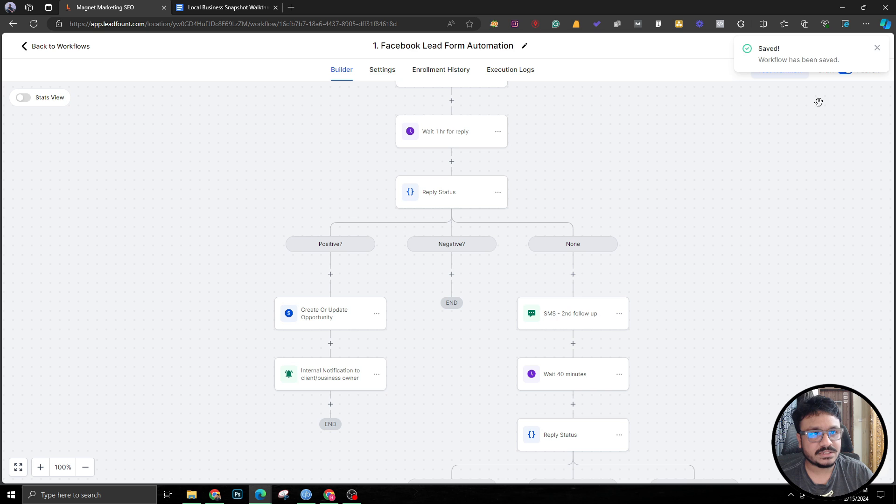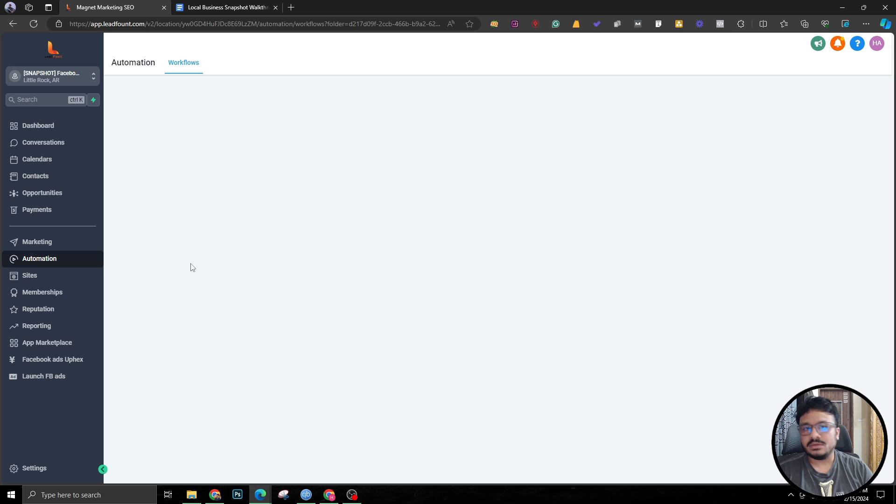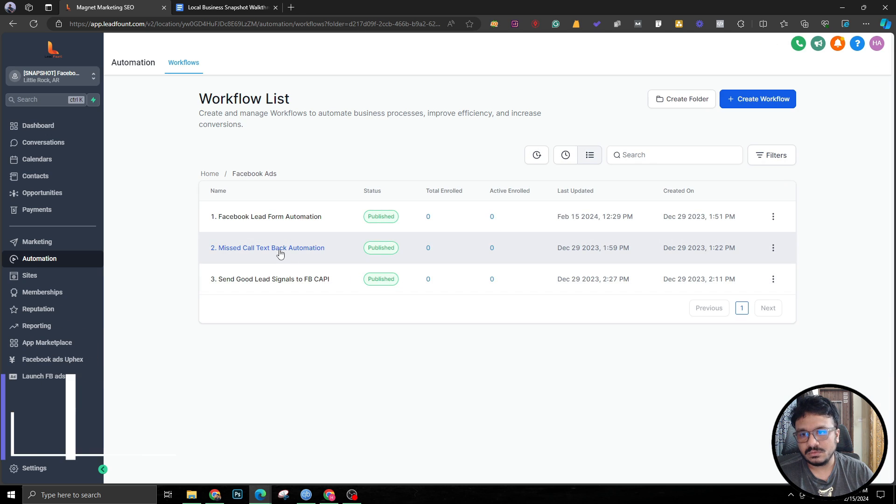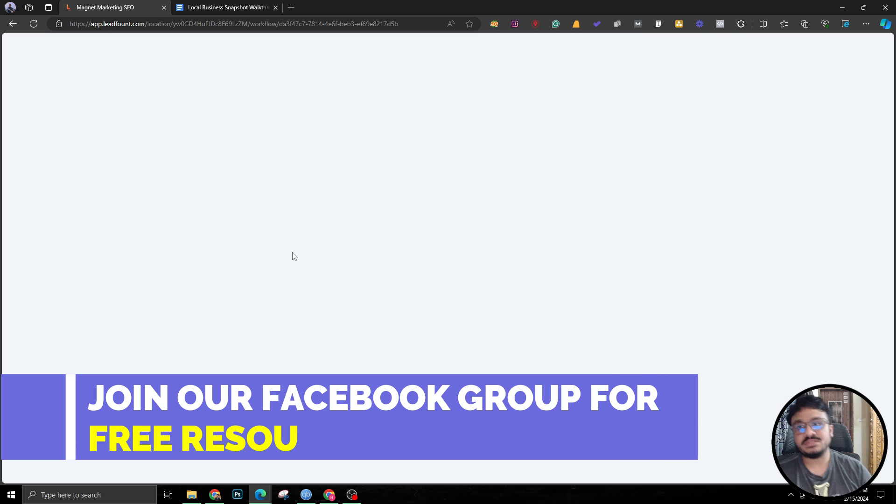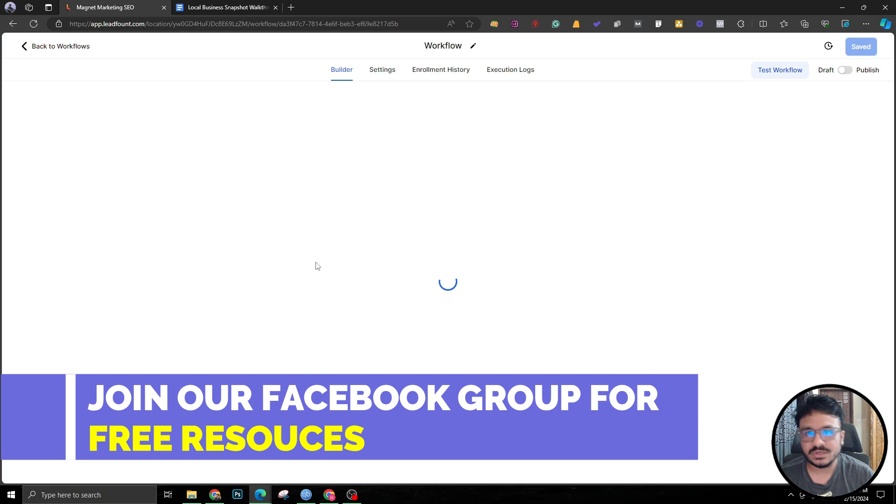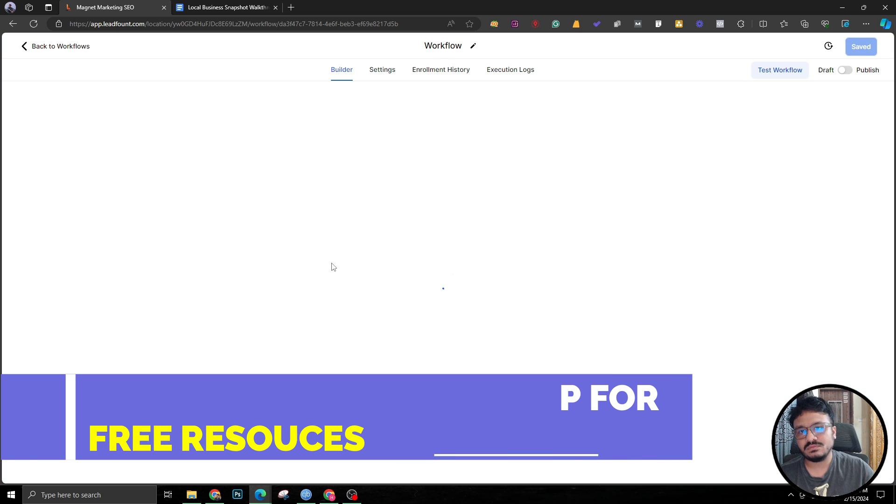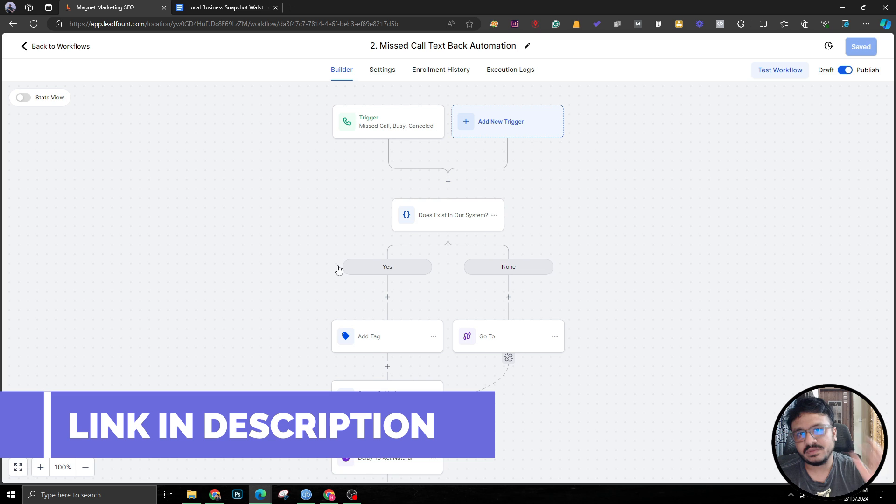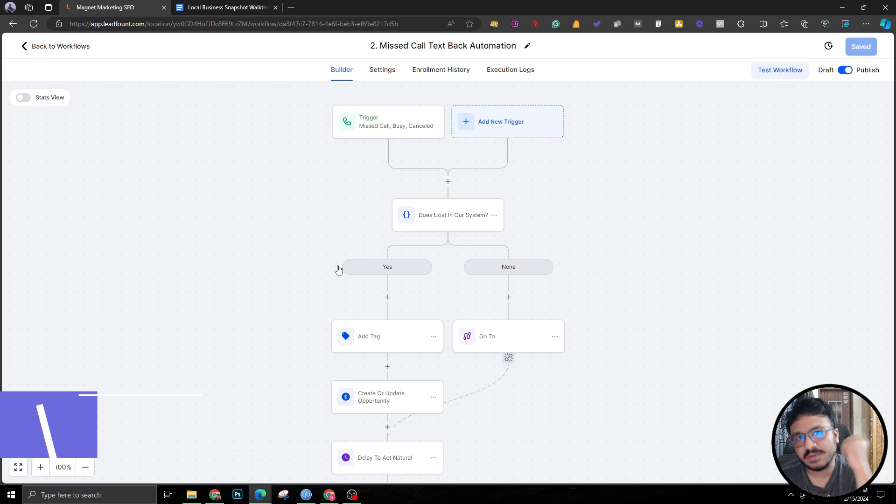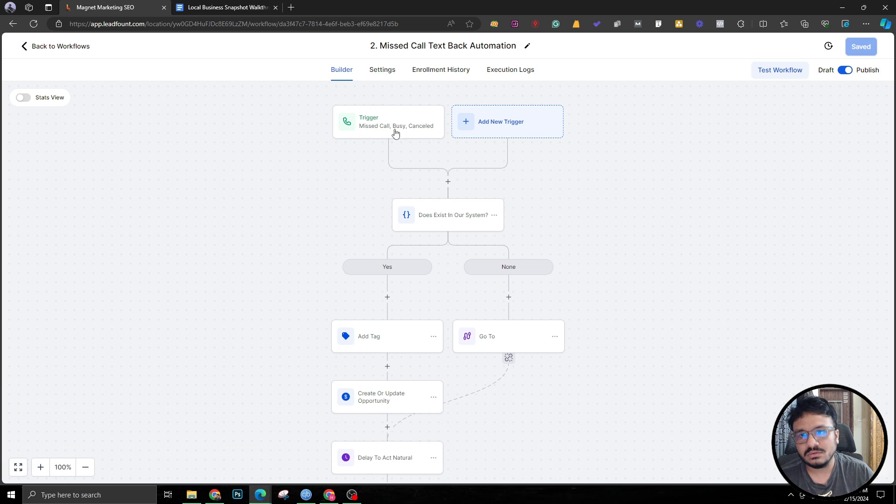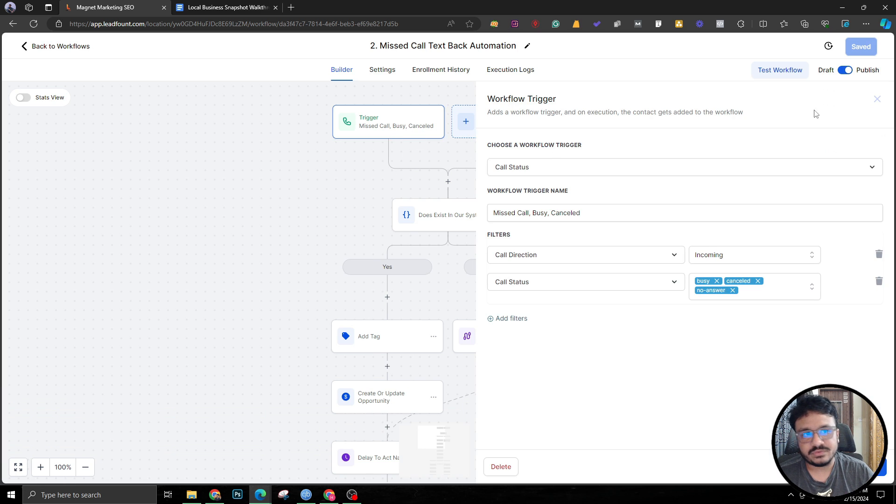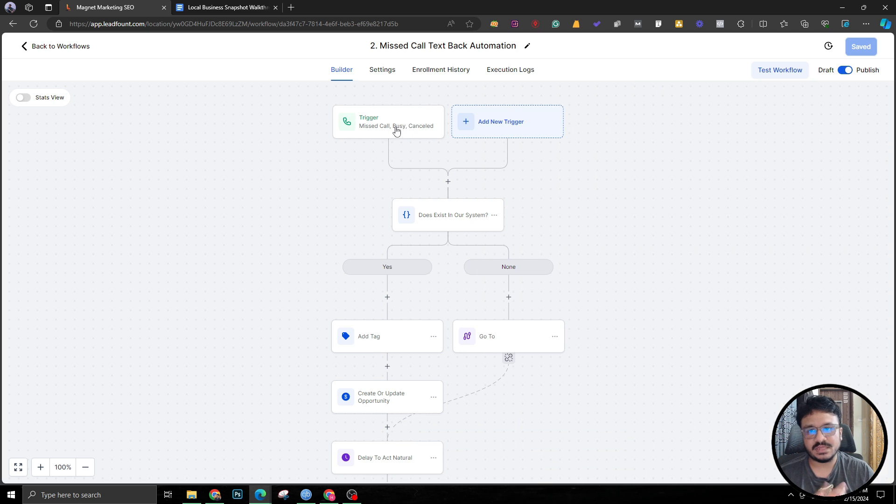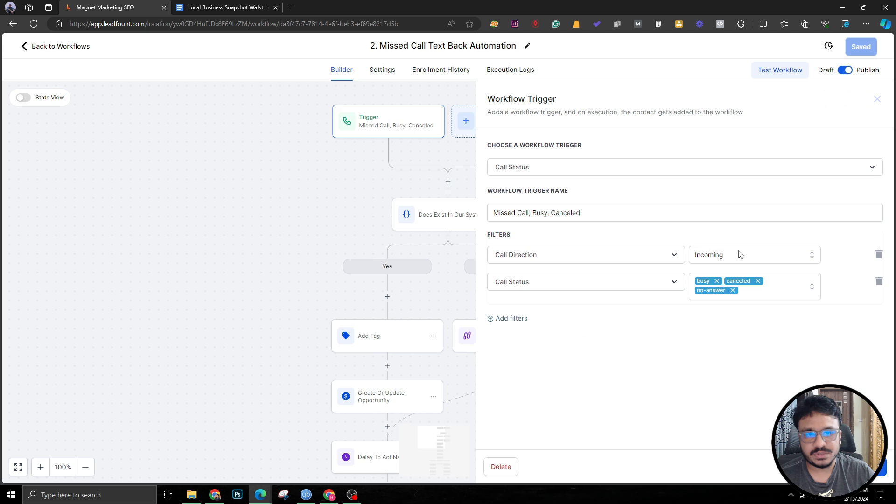The second workflow is about missed call text back. In this one we are checking whenever someone calls, like if they receive the SMS there's a chance they might call that number. If they call you don't have to receive it but it will take care of that call or that missed call by triggering if this is an incoming call and if the call status is busy, canceled, or no answer.